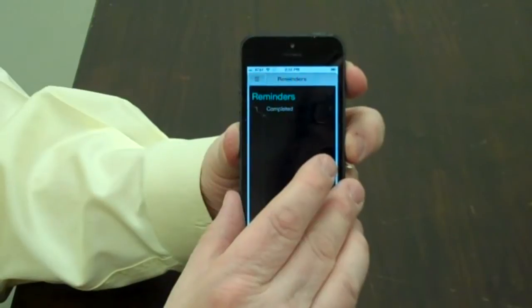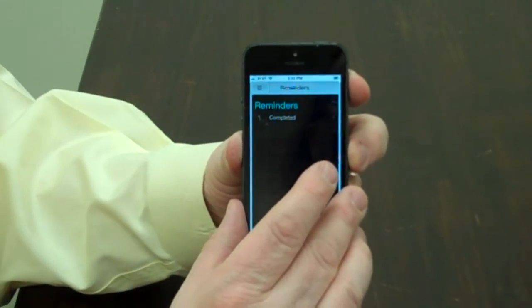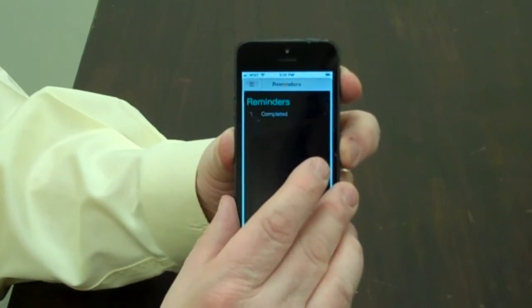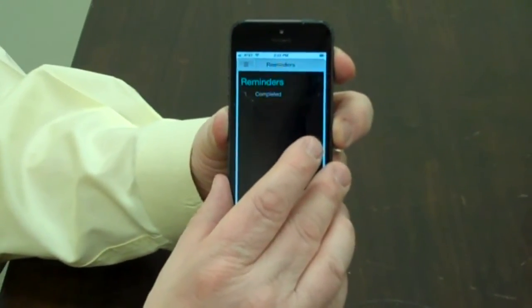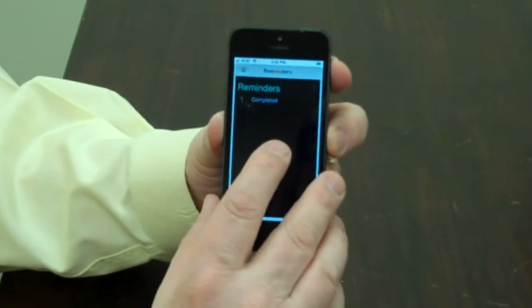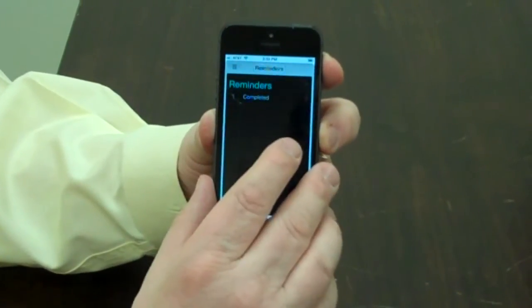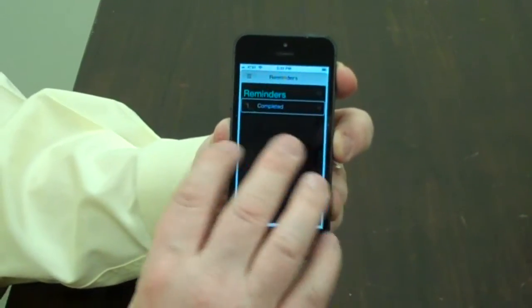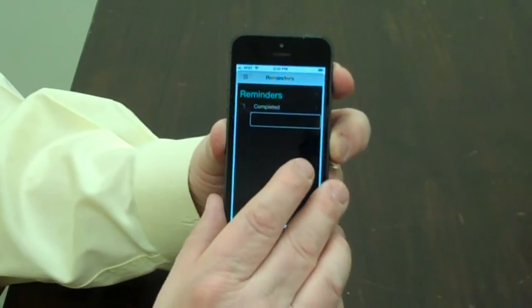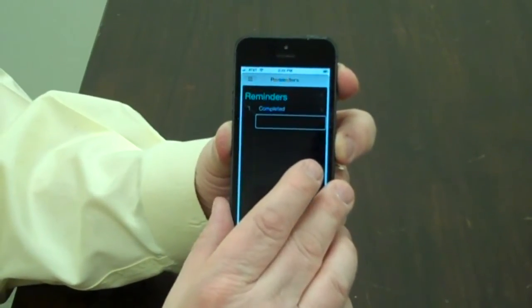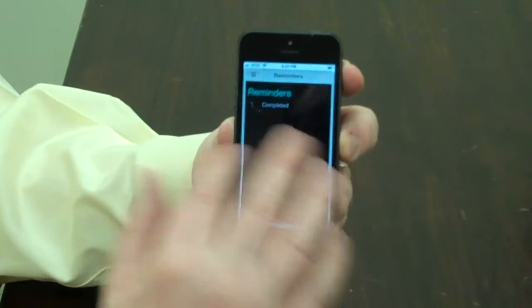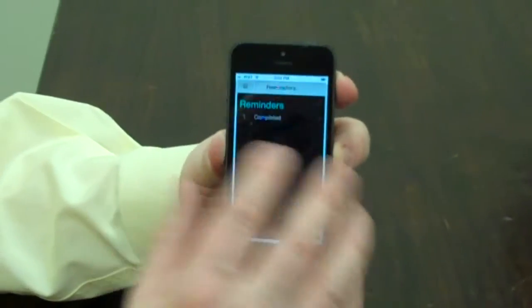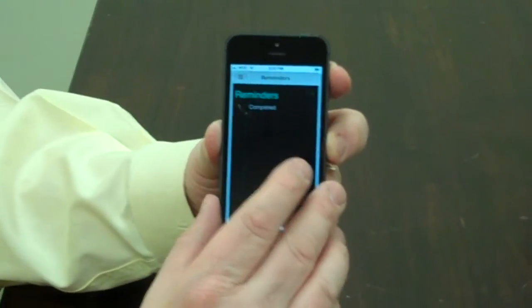I'm going to put my finger again at the top center and slide down until I hear it say 'Lists.' I'm going to flick to the left to the Done button and double tap the center of the screen. I can create as many of these lists as I'd like to, and they will be listed not in alphabetical order but in the order they were created. At this point I'm going to flick to the right to navigate the list.